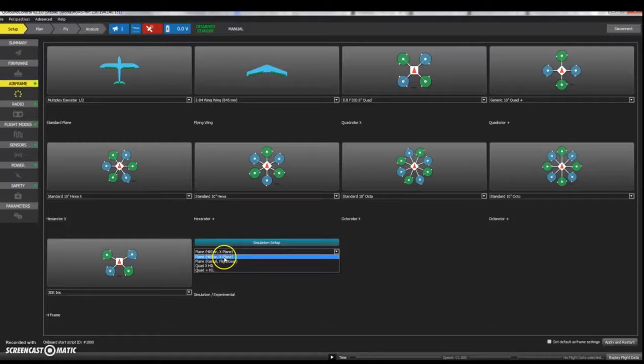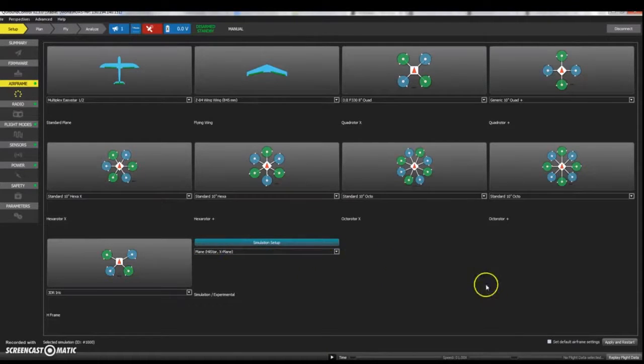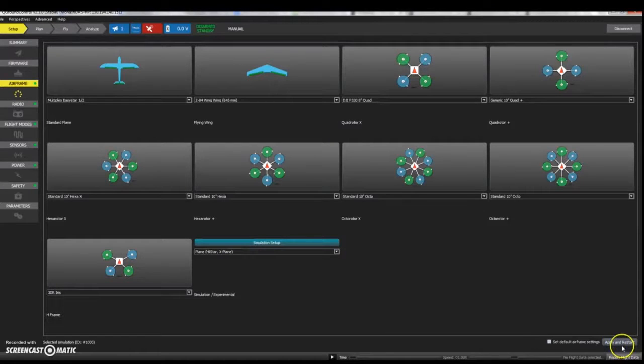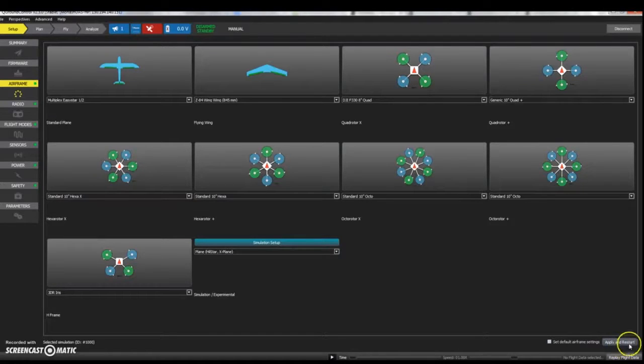Once you've done this you can set up the simulation or you can just go straight ahead and flash it with that mode by clicking Apply and Restart. Your Pixhawk will power cycle itself with the new flight mode being enabled.